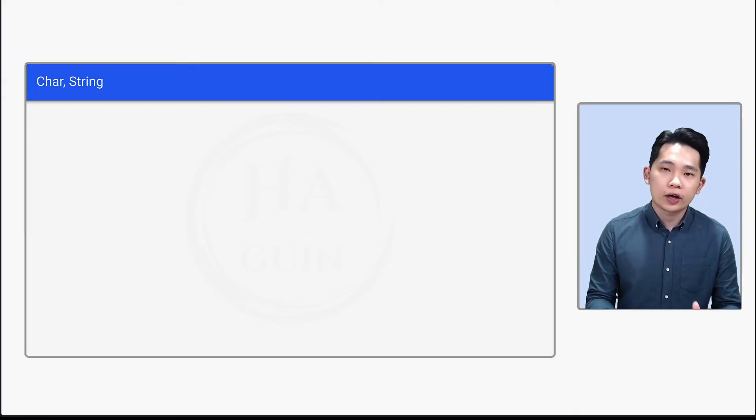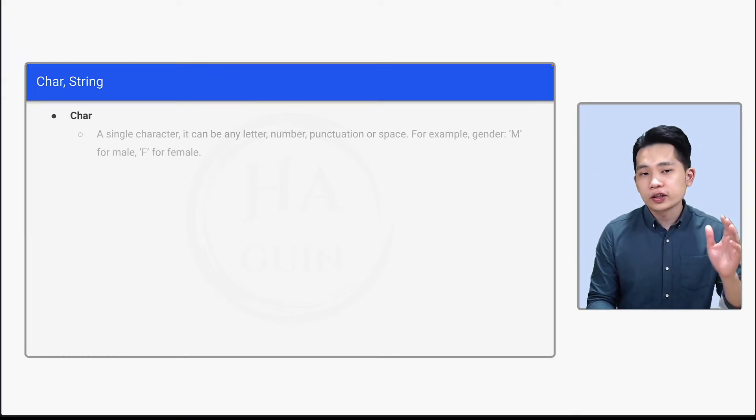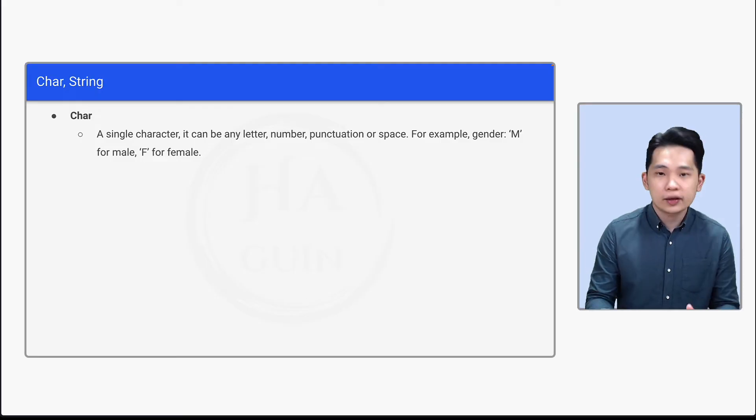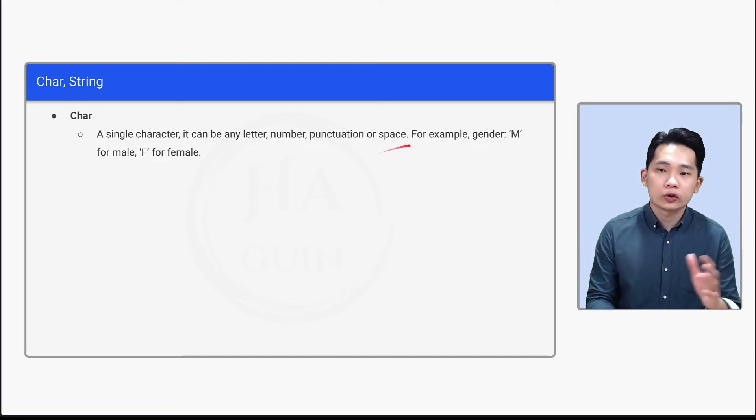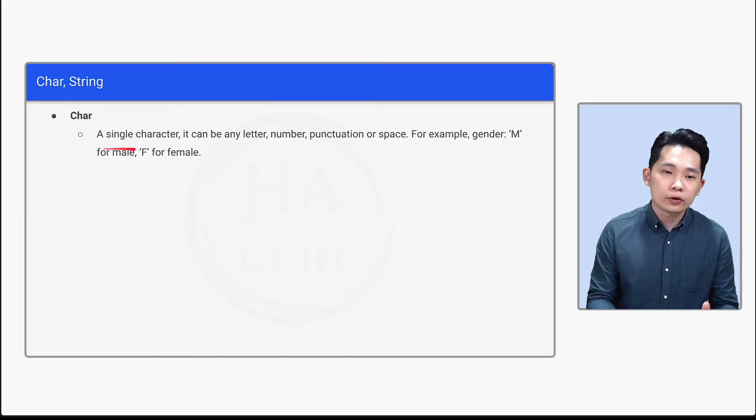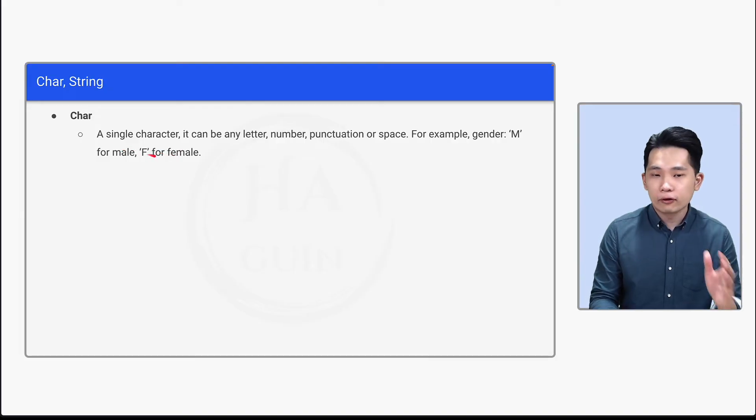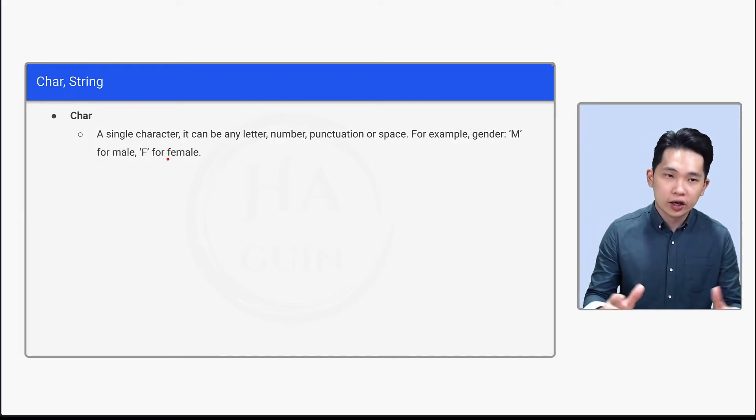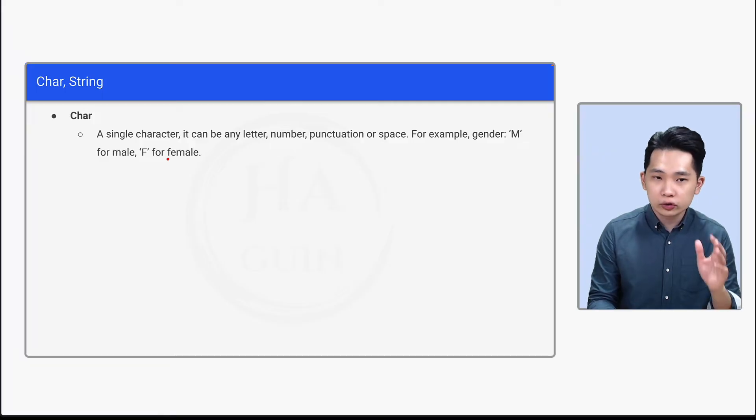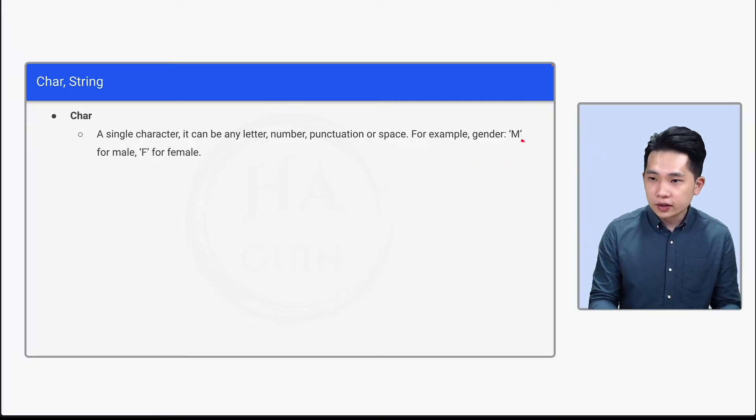And next will be char and string. So first of all, what is char? Char is a single character. It can be any letter, number, punctuation, or space. For example, gender 'M' for male, 'F' for female. So just be careful that when we are declaring char in pseudocode, we always use single quotation. So let's look at this: single quotation, capital M, single quotation.